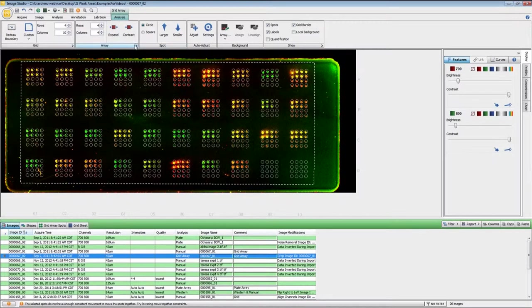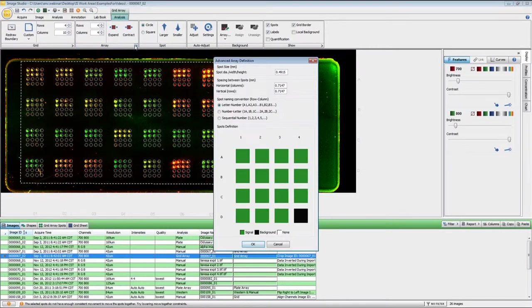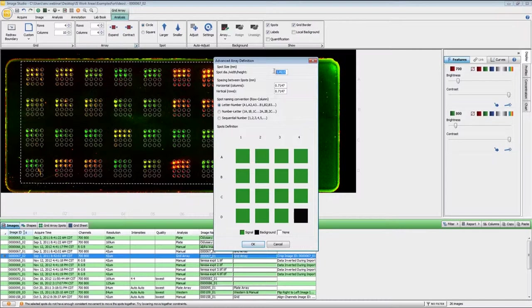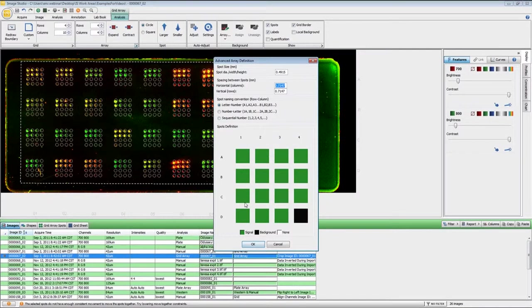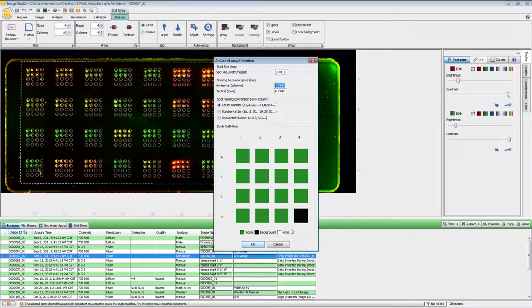And then under the array options, if you click on that, you can set up the dimensions of your spots right here. Now you can also set here what will be used as background. And the color designations are that the green are being used for the signal, the black is the background, and if they are white, they are unused.